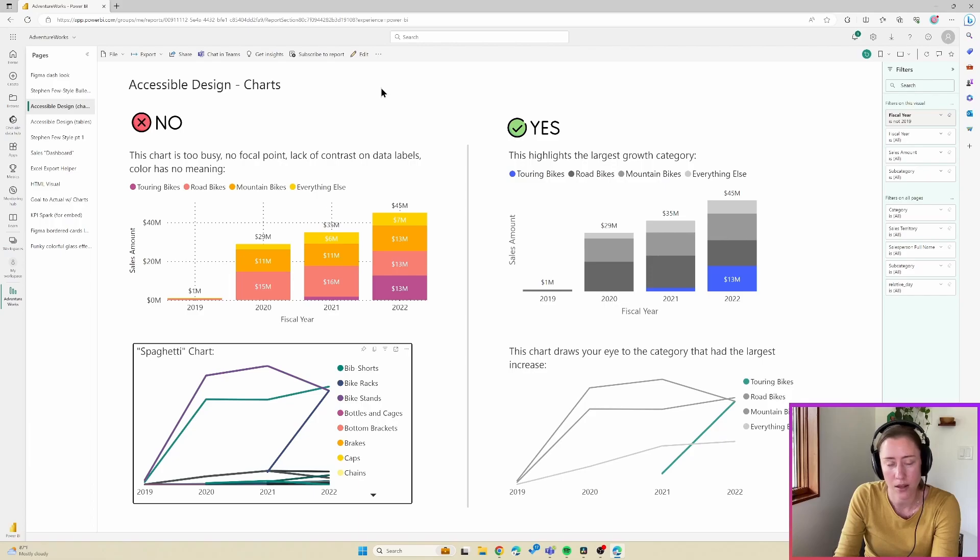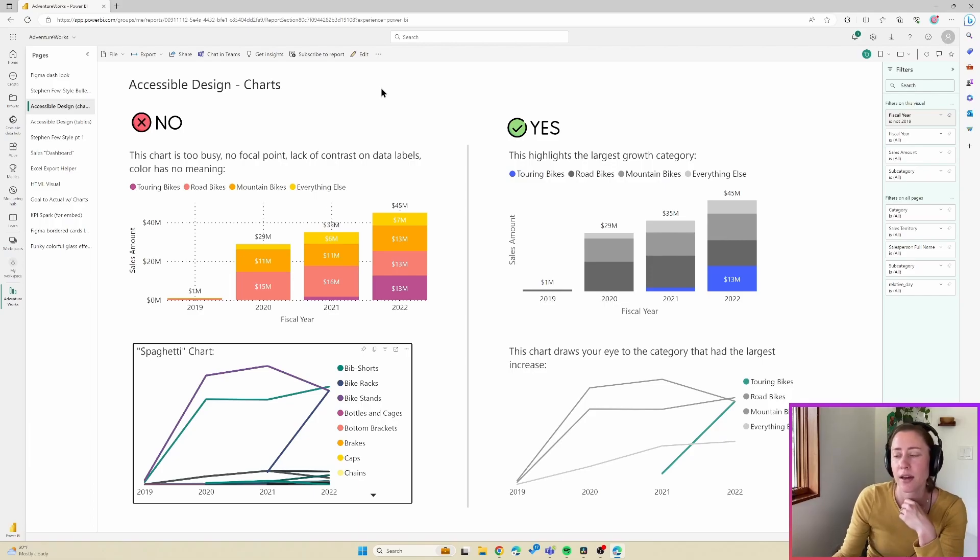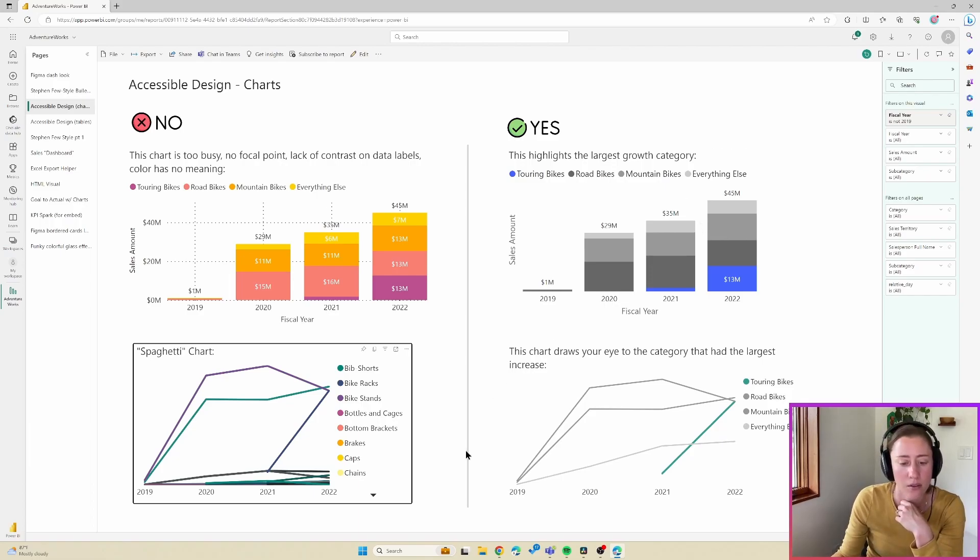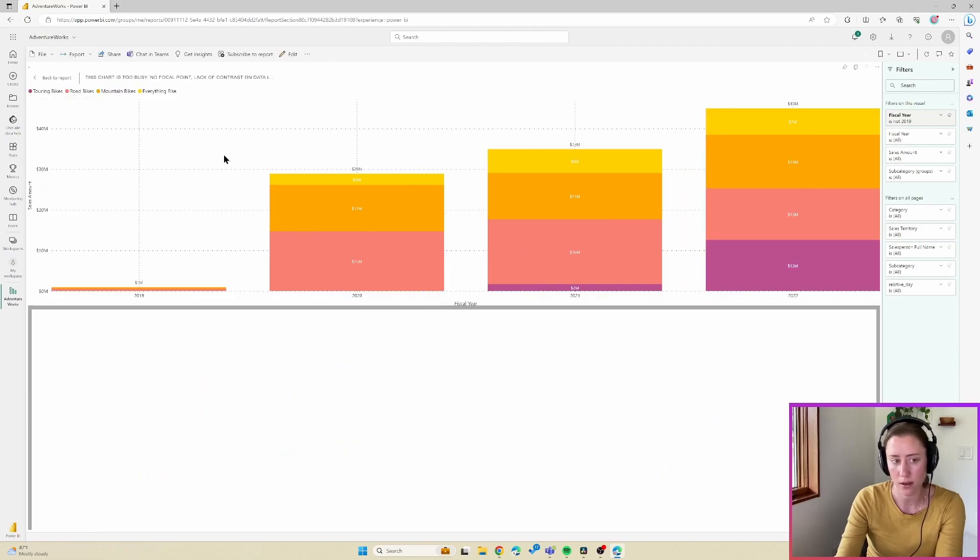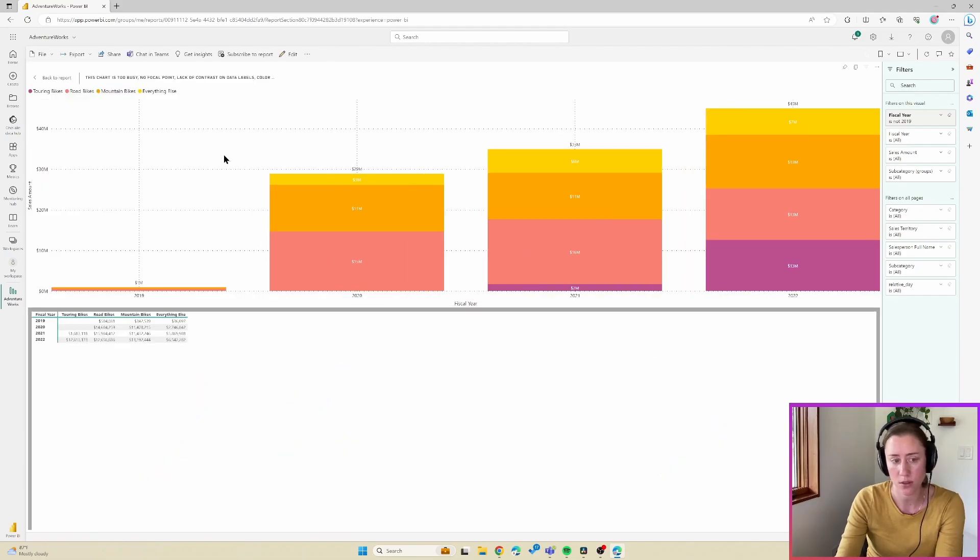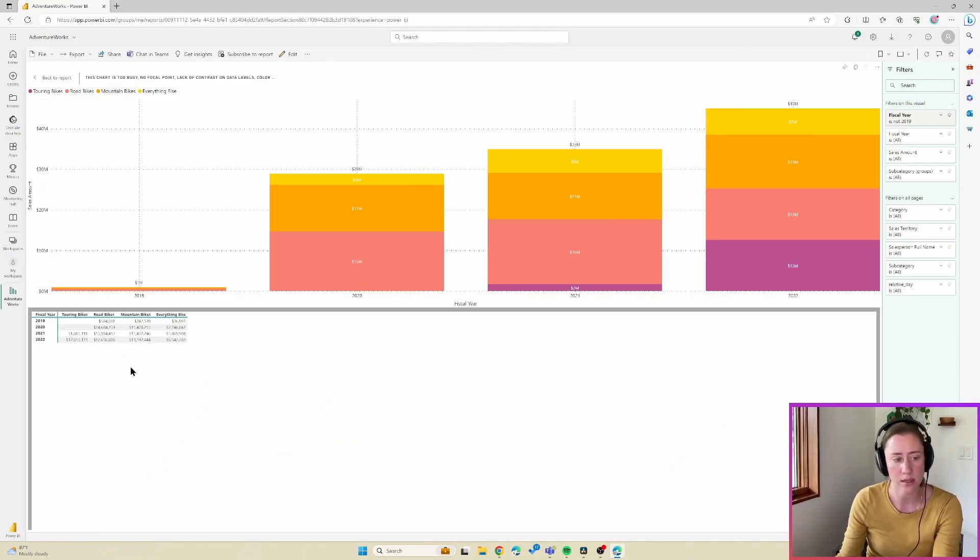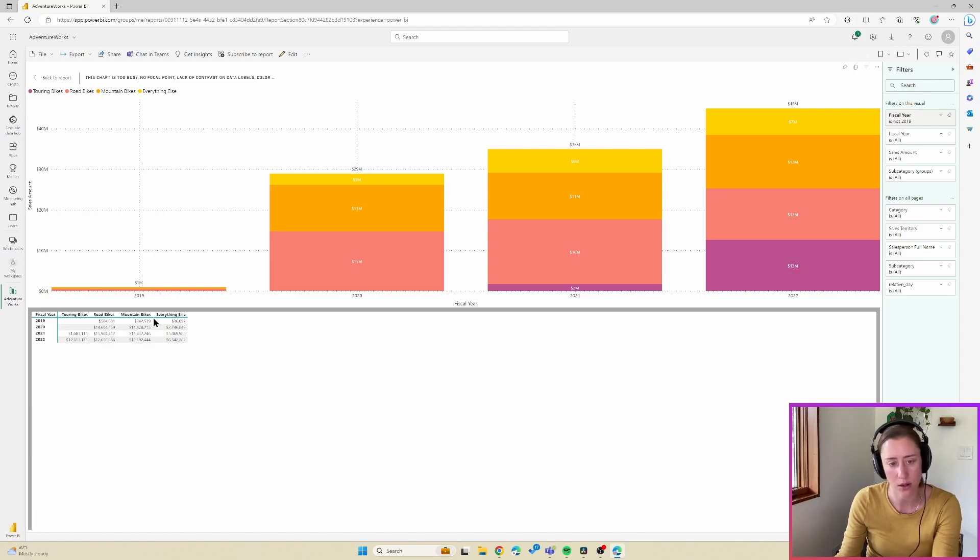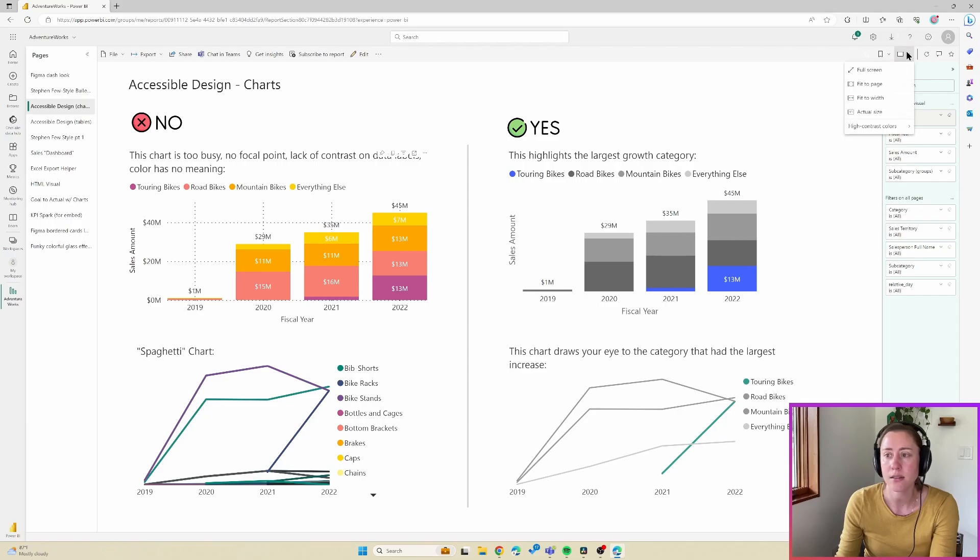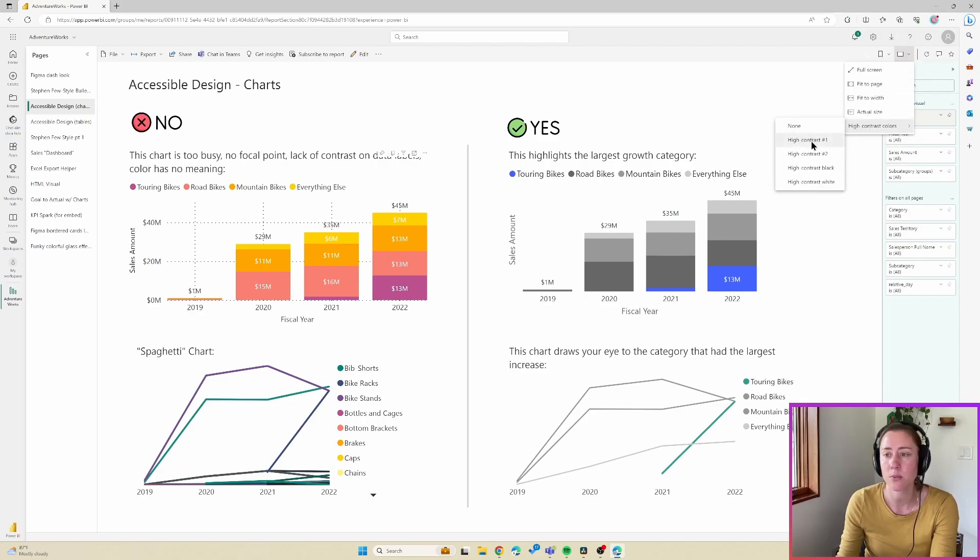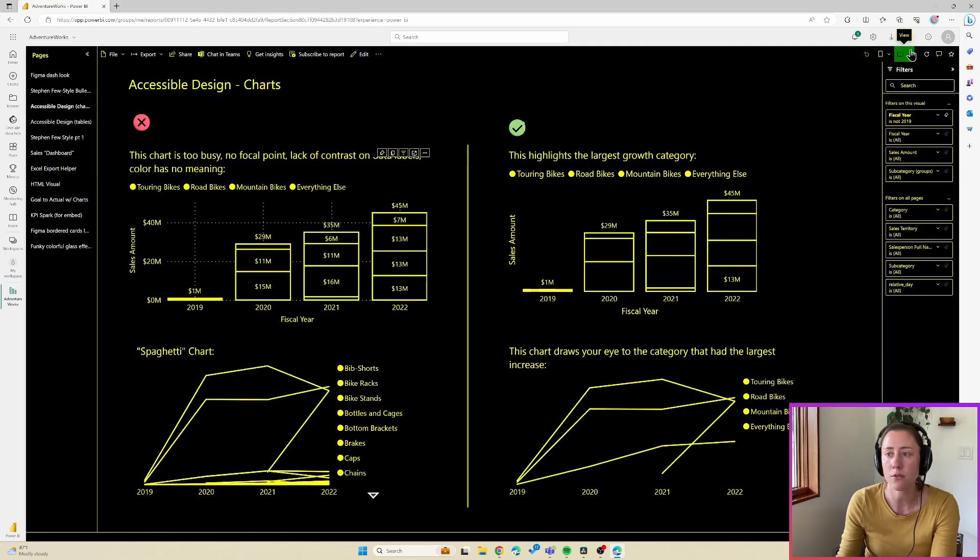So you get the idea there. We also have, I'm going to turn this off now. And there's another thing you can do with the screen readers, which is Alt Shift F11 with a visual selected. And that'll give you a table format of the visual to read through.